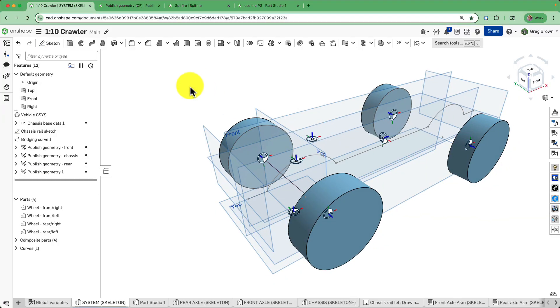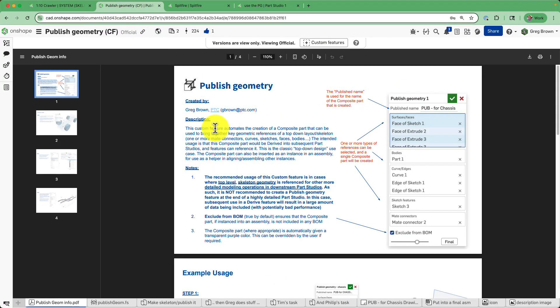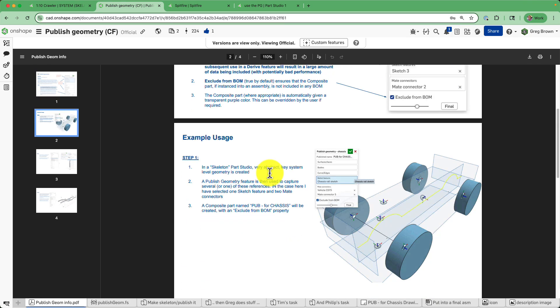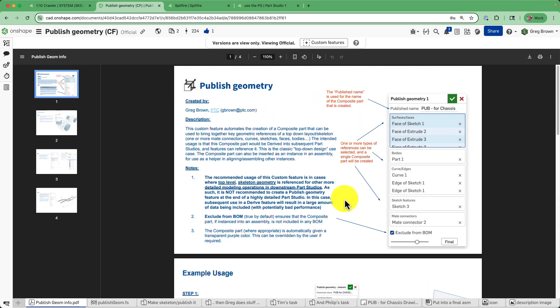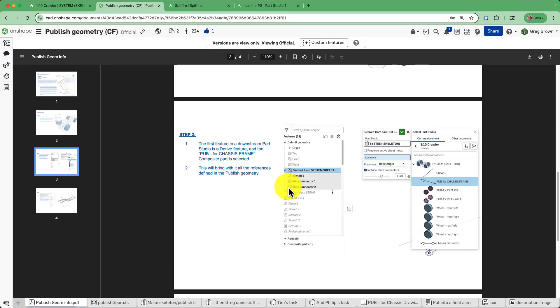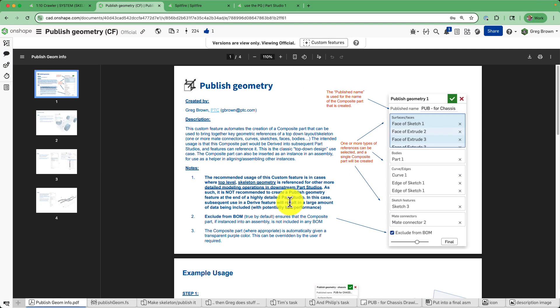I'm pleased to say that I have now published the Publish Geometry custom feature. You can find this as an officially published feature — I'll put the link to this. There's a little example shown in the Publish Geometry description, which is the PDF that is always part of a custom feature that anyone publishes. I do explain the top-down design use case, which is its primary use case.